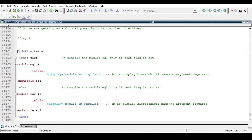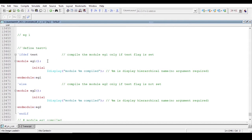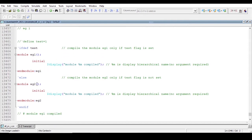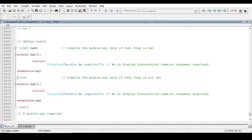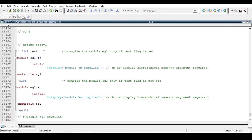Now if I comment out this definition, what will happen? The compiler will compile the else part. Whatever is present in that else part is example two, and it will print the hierarchical name 'example two'. This means the test flag is not set.